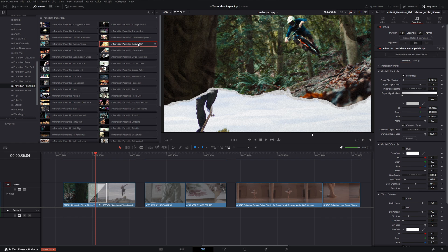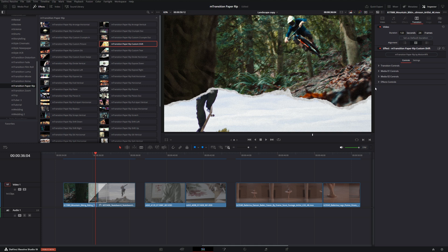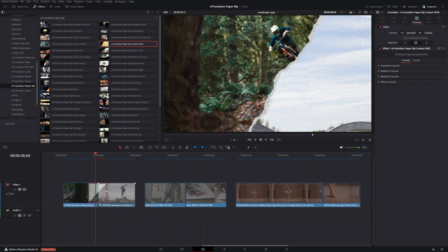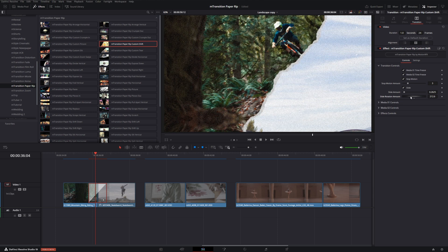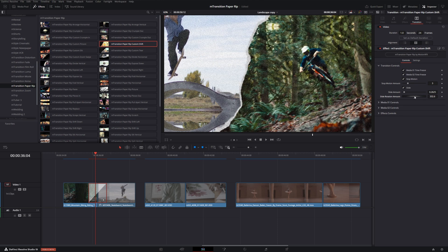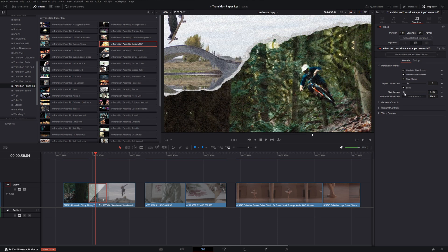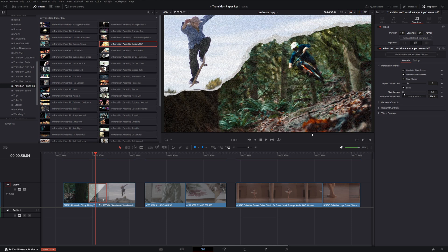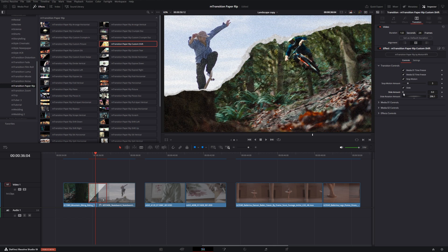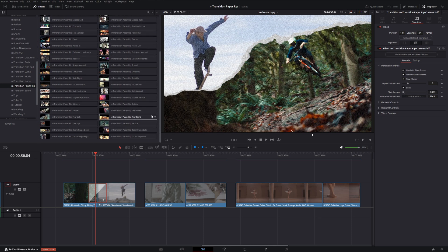But let's say we wanted to customize the rotation. We can bring in our custom shift transition which effectively does the same thing. However, when we go into this one specifically and go into transition controls, we see we can actually change the specific rotation of where we want that transition to go as well as where we want that transition to slide in from.